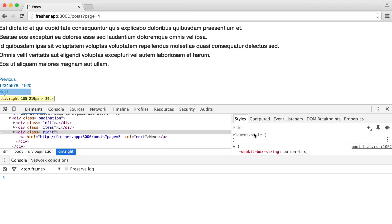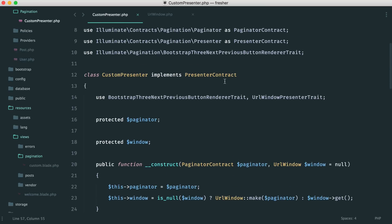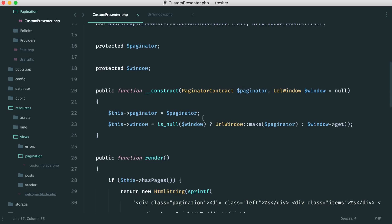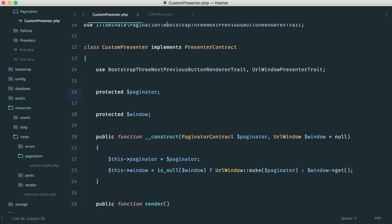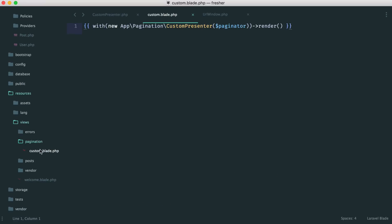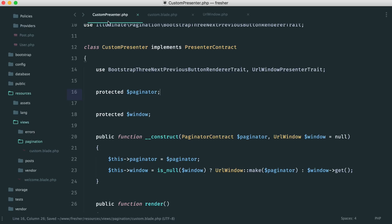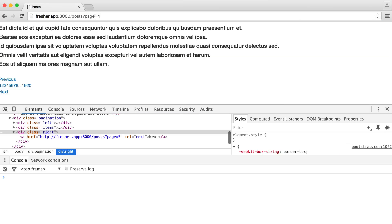We won't take this much further because you now have everything set up to create your own custom pagination presenter. What's really great about this is you could create one base custom presenter and then create lots of different variations that extend it — a simple presenter, a vertical presenter, whatever you need. You now have the flexibility to create fully custom pagination within Laravel.